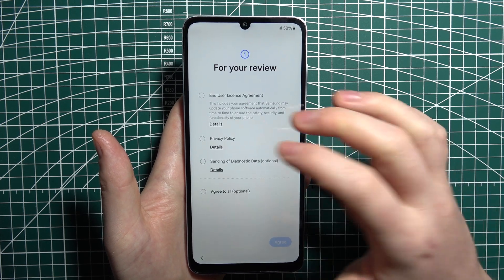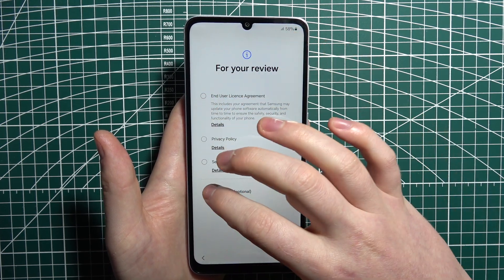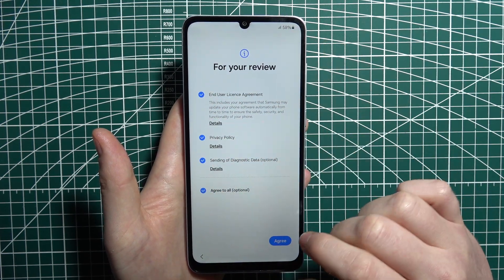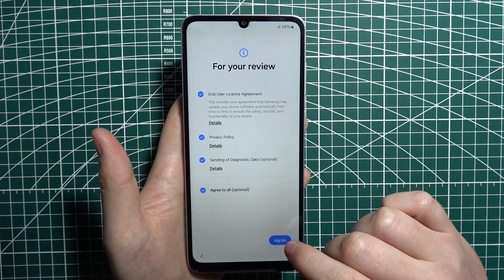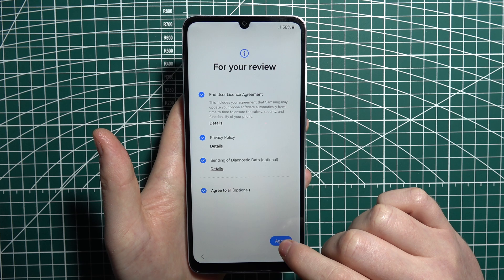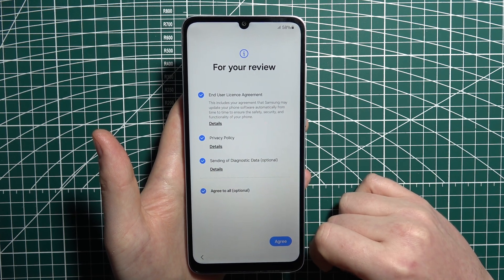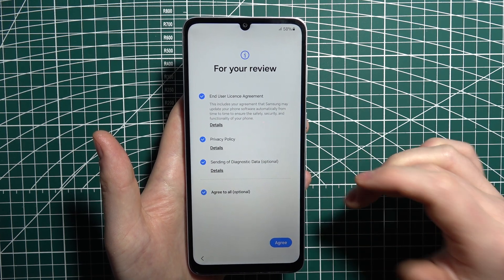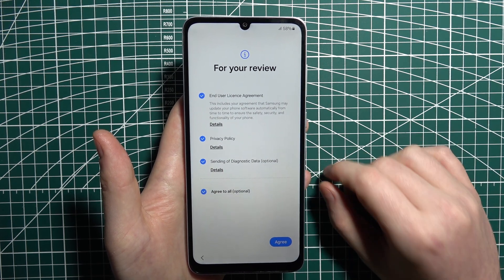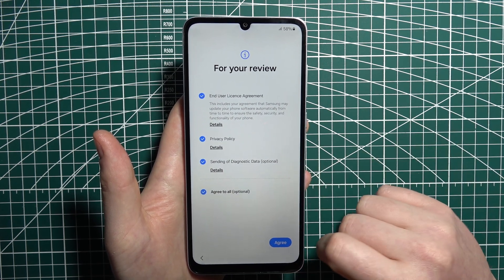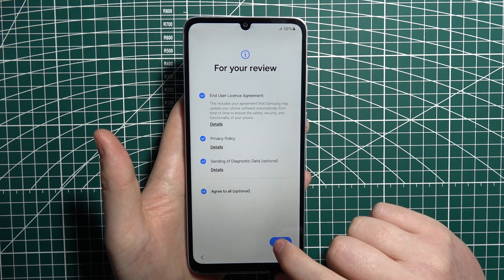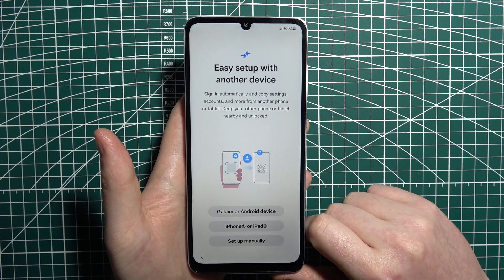If you need accessibility settings, they are also visible right there. After that, we can agree to all of the information visible here — you can read through it if you like — I'm just going to go with Agree and proceed.